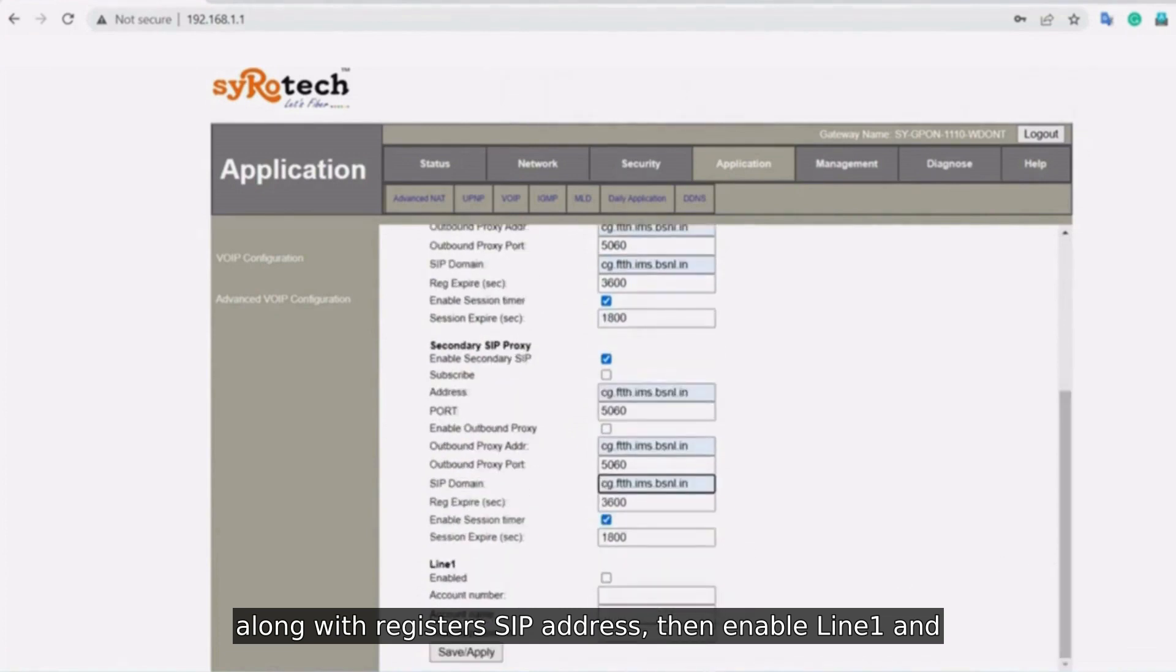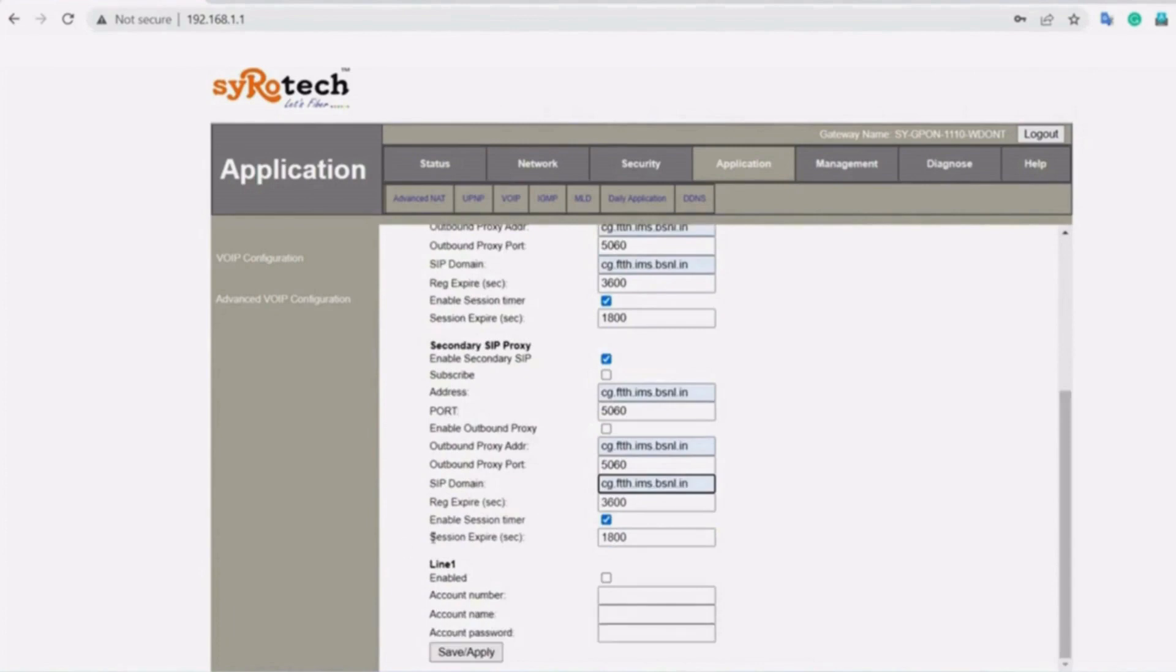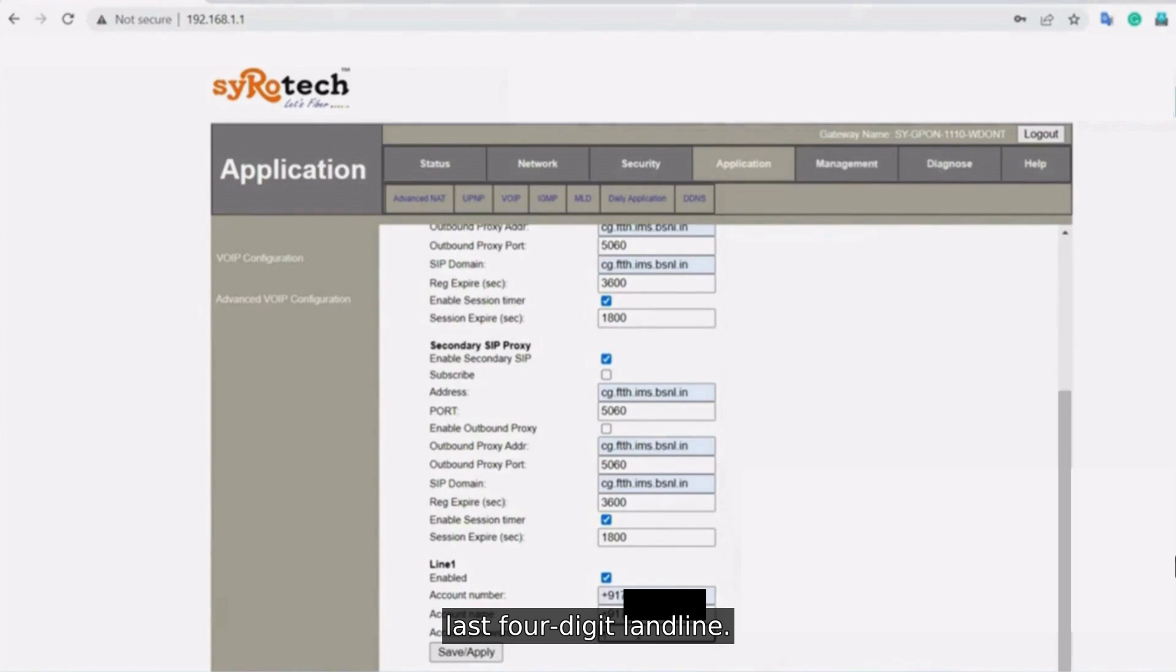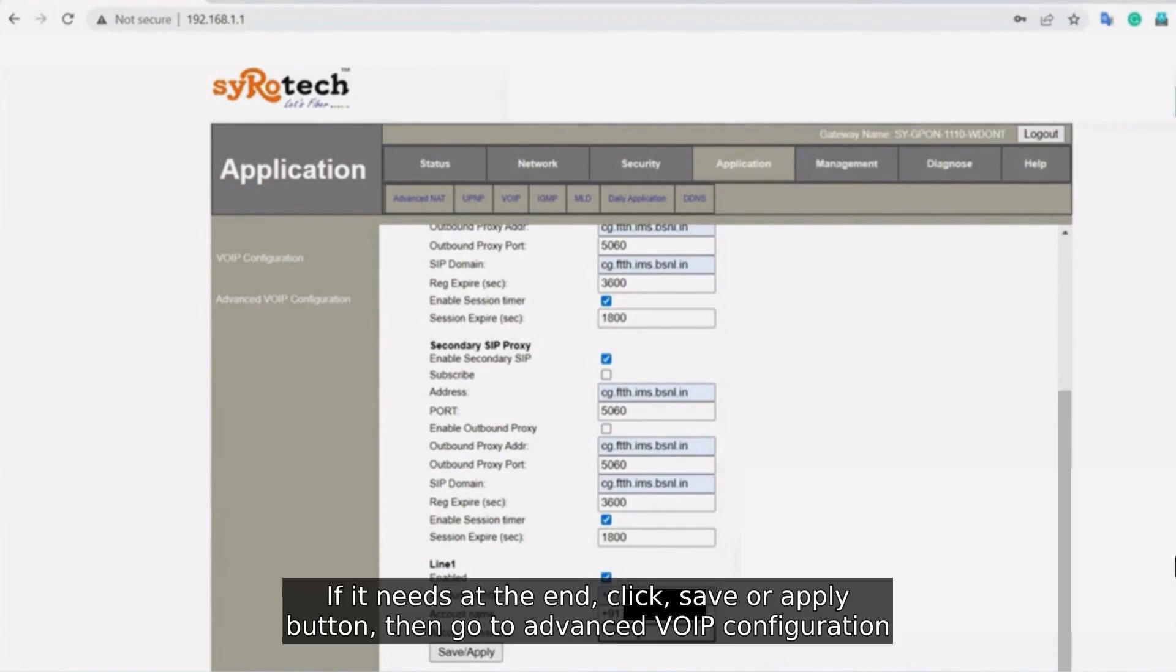Then enable Line 1 and enter the account number, account name, and enter password as FTTH at last 4-digit landline if needed at the end. Click Save or Apply button.